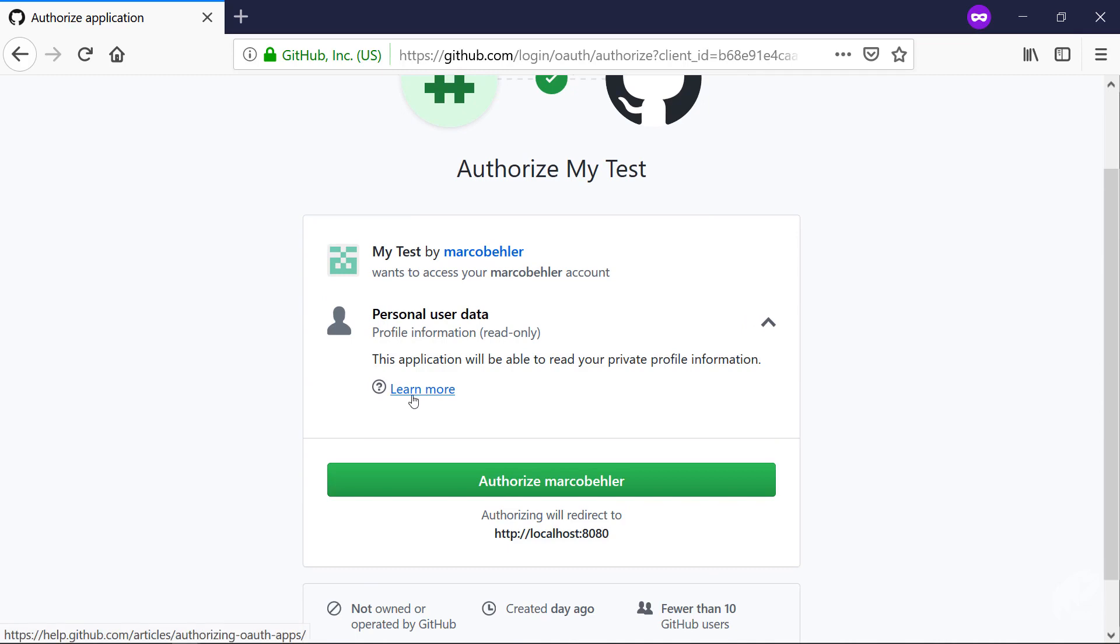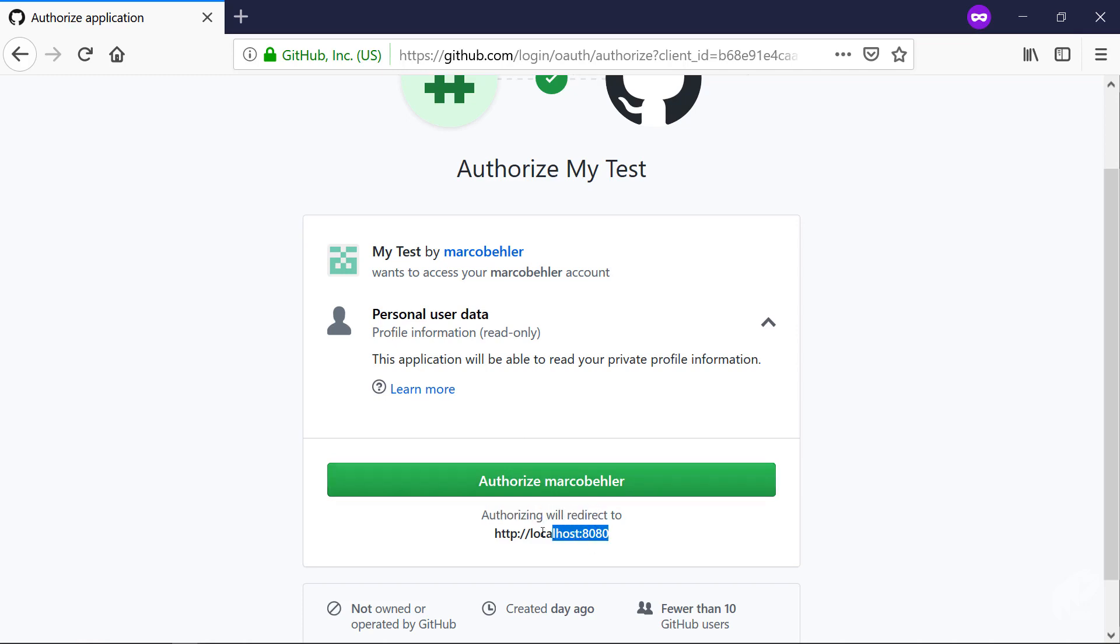You can have another look at what that means by clicking to see what exactly the user data is. But now let's click 'Authorize Marco Behler' and the authorization will redirect to localhost:8080 - that's one of the URLs you put in when you registered the application. Click it.